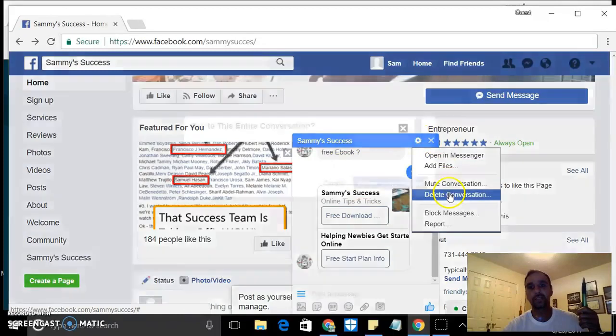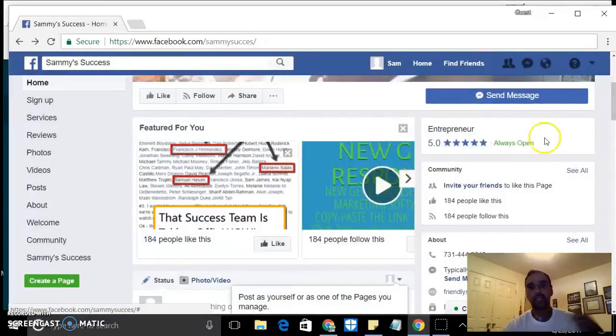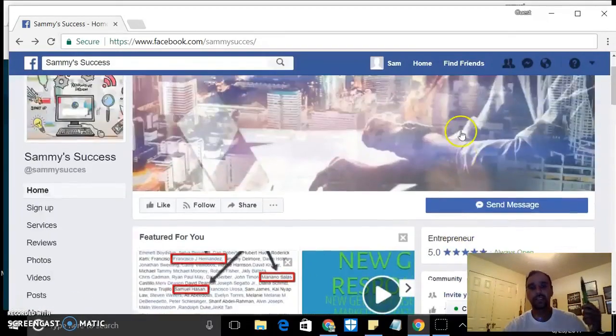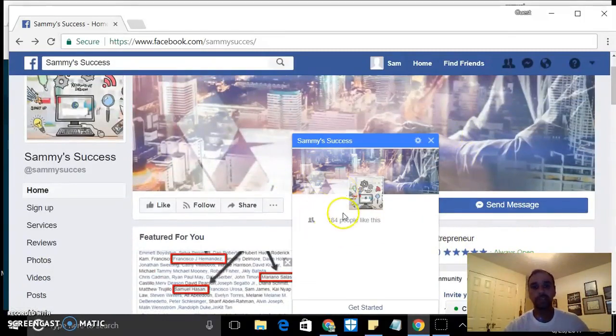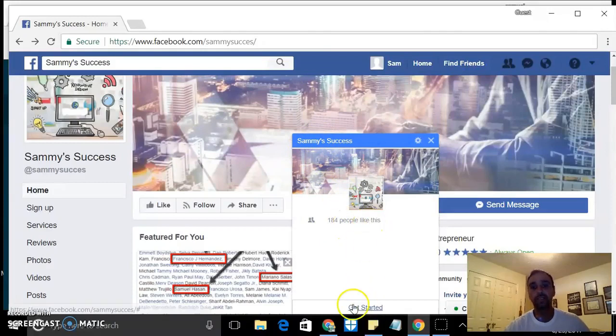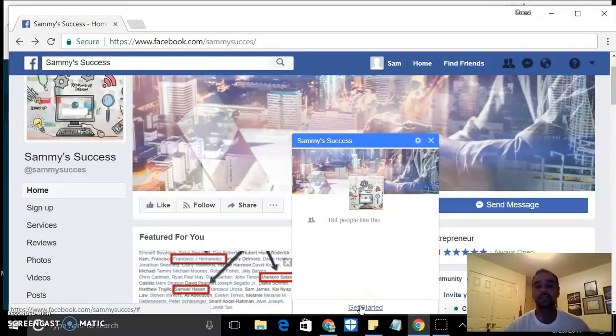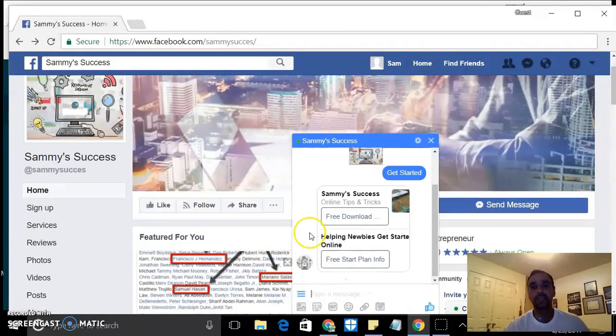So they just come here and, oh wait, let me remove this because this is when I was testing. So they would come to this and they would see '184 people like this, get started'. So when they click that...